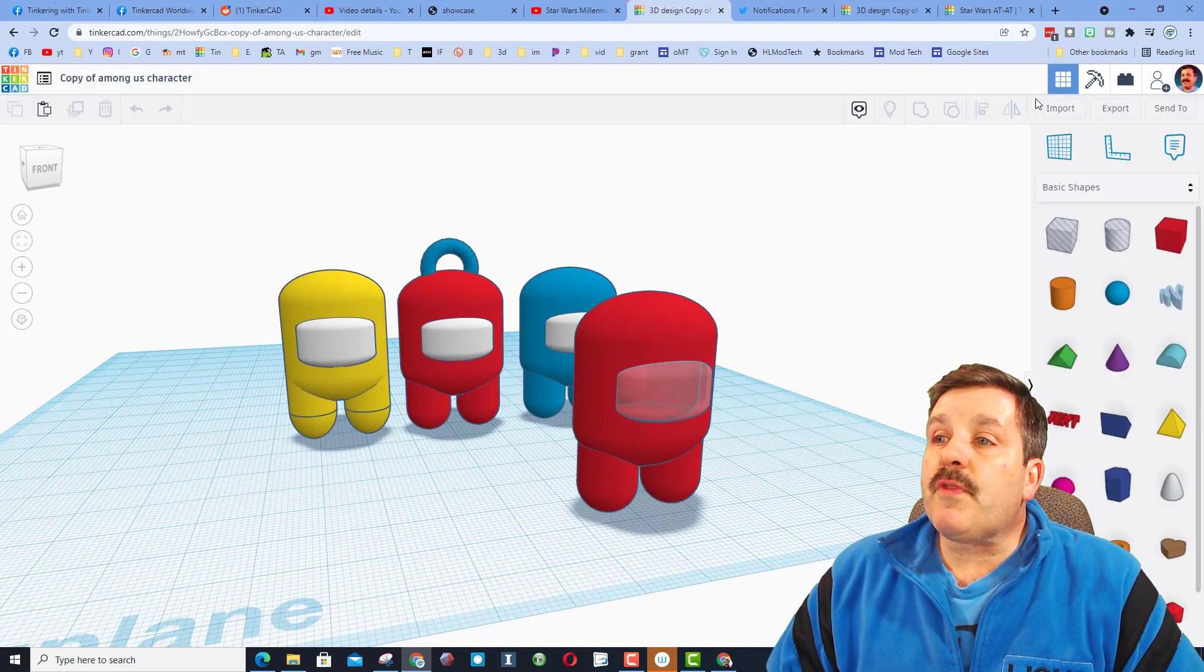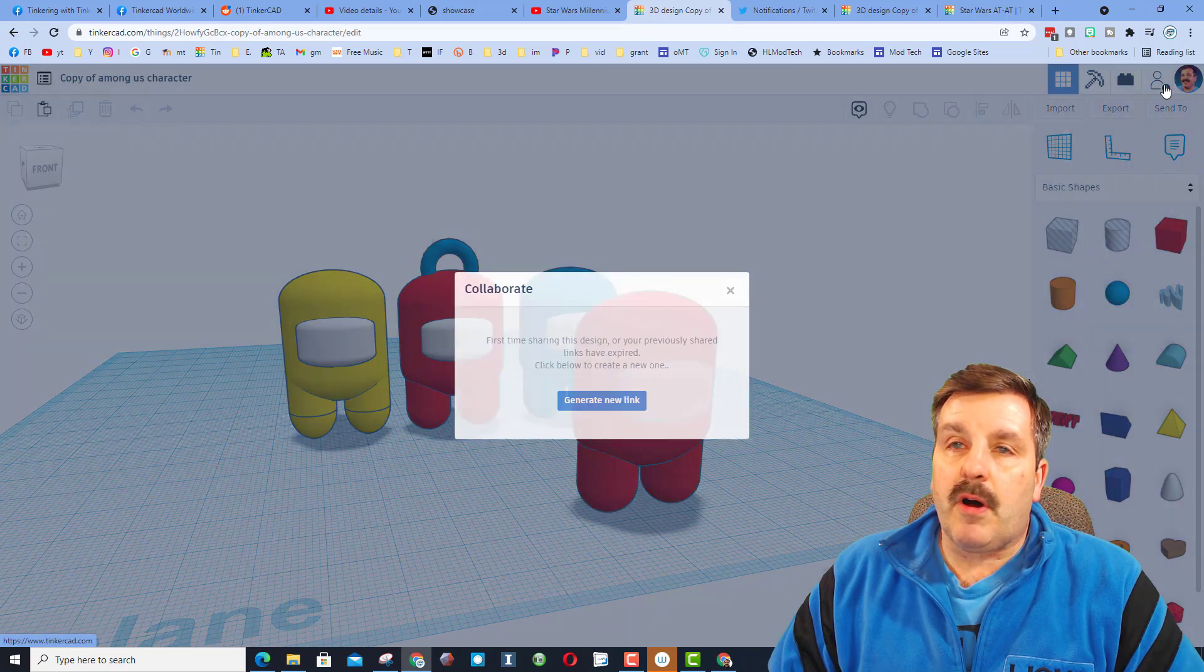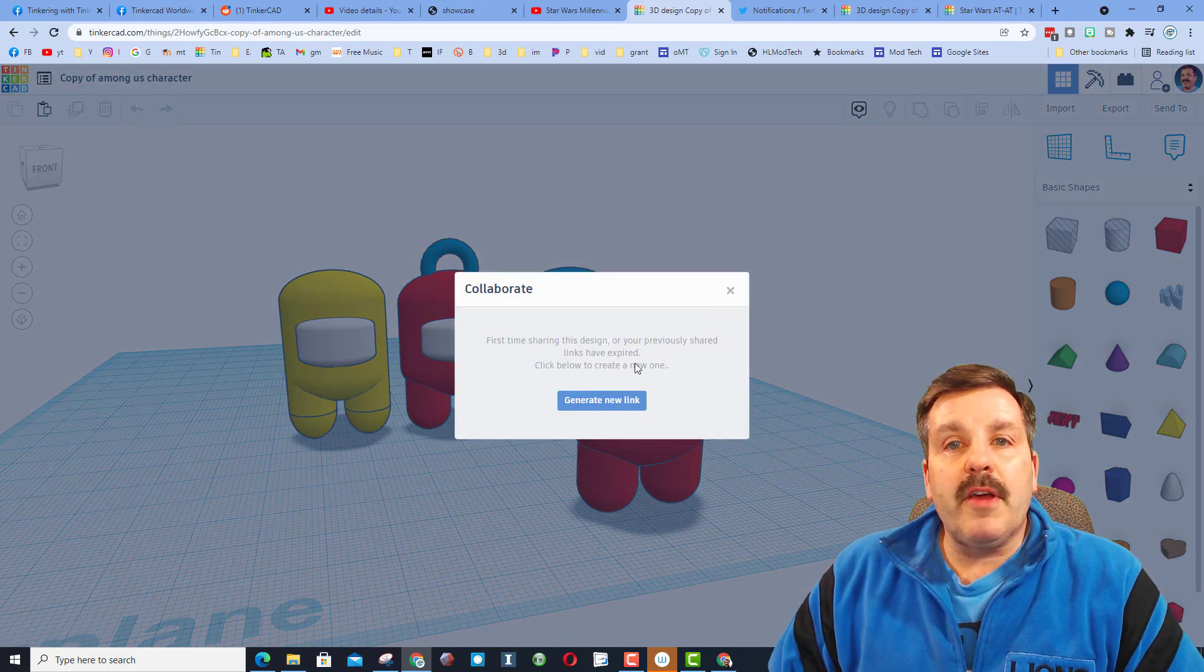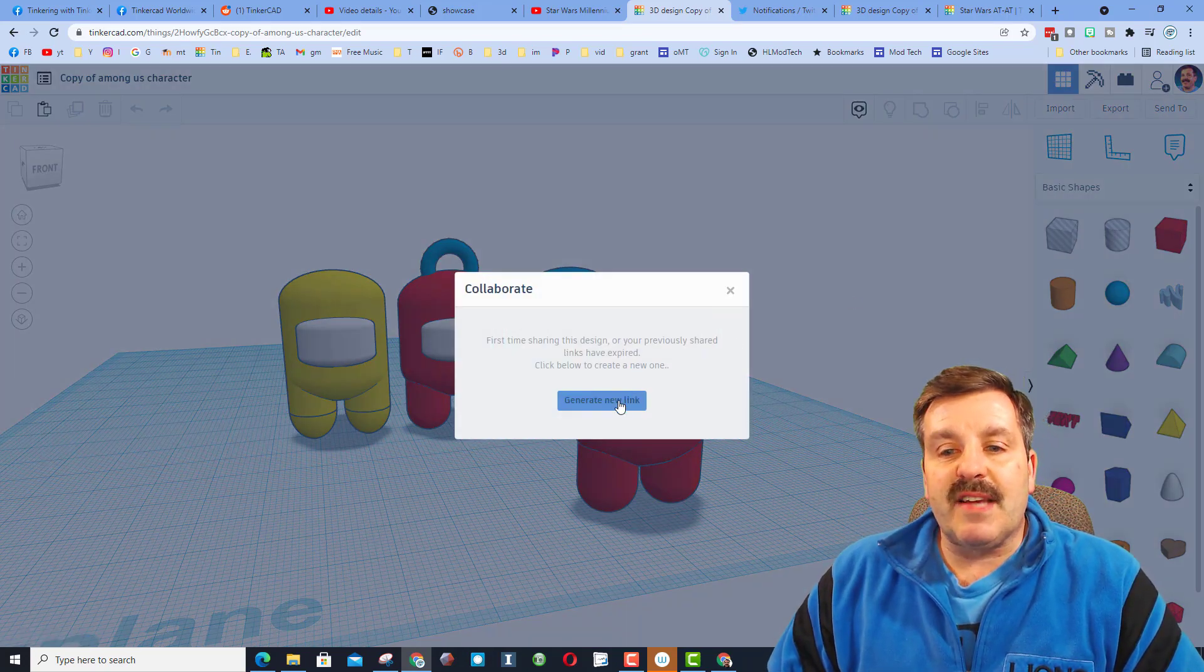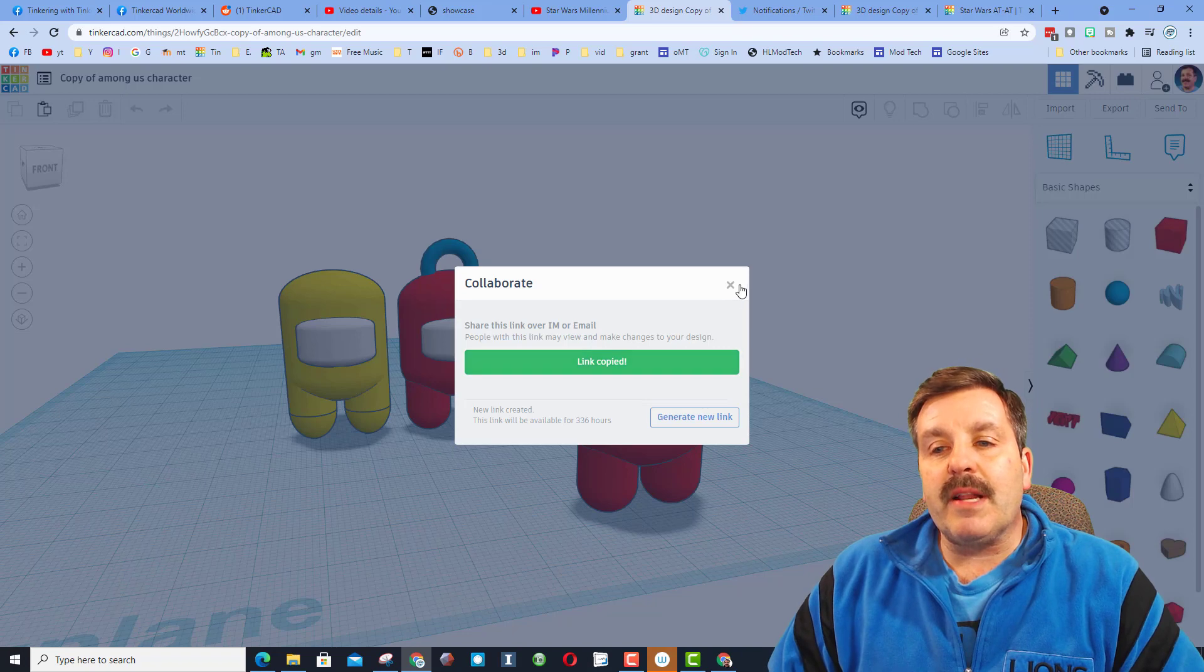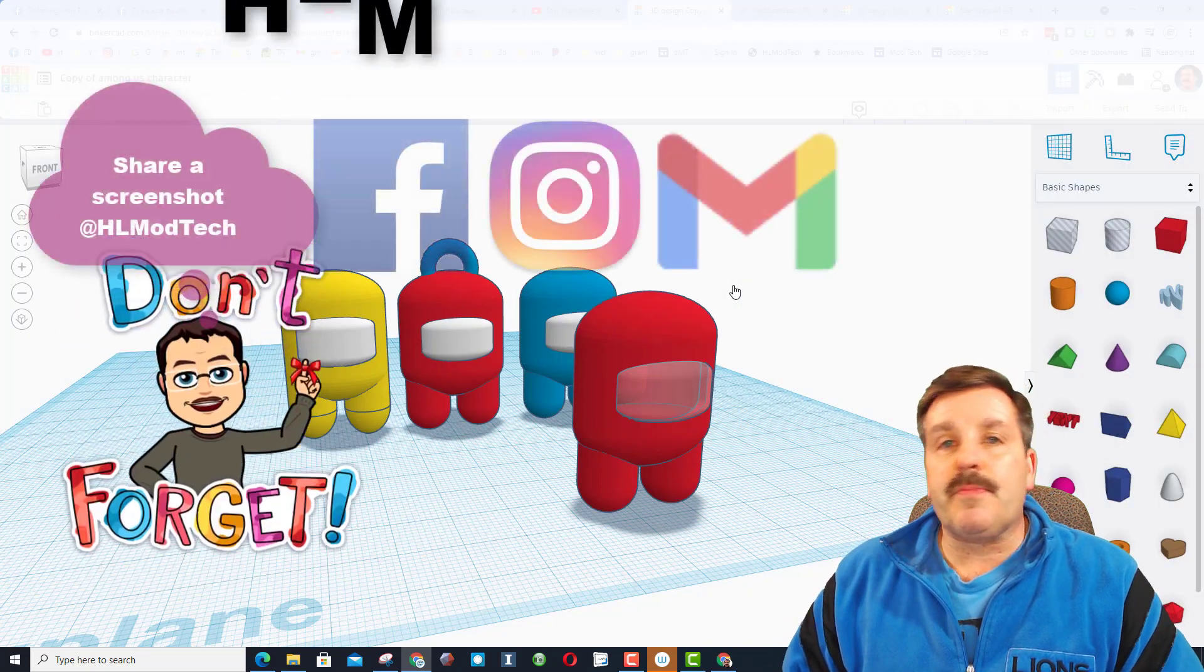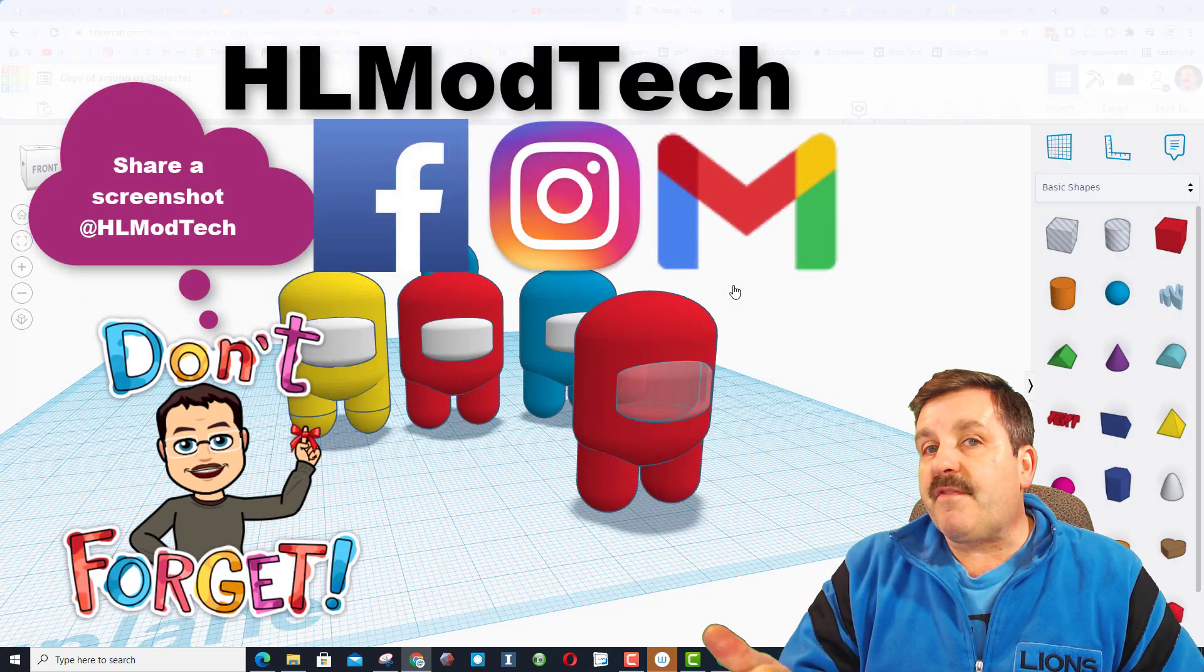Really quickly, friends, don't forget, if you ever make something awesome, all you have to do is hit this tiny Collaborate button, generate a link, copy the link,